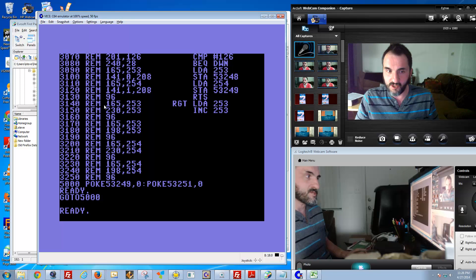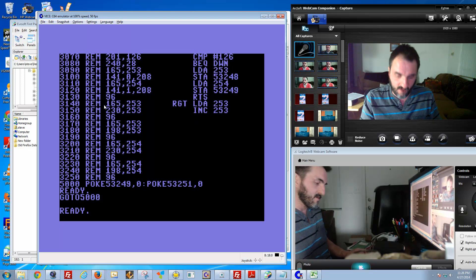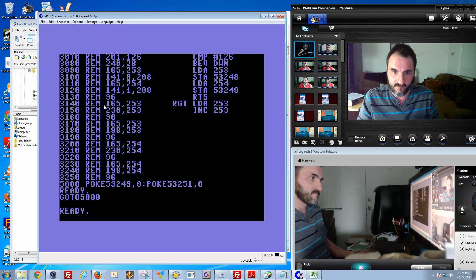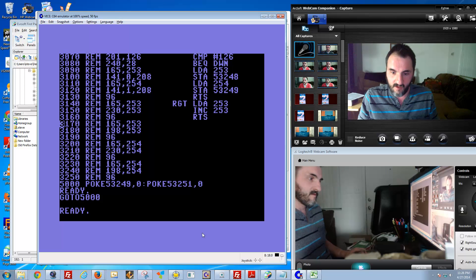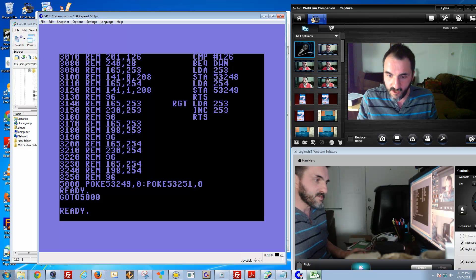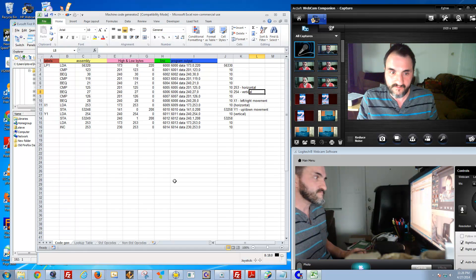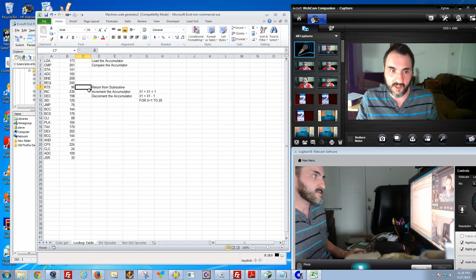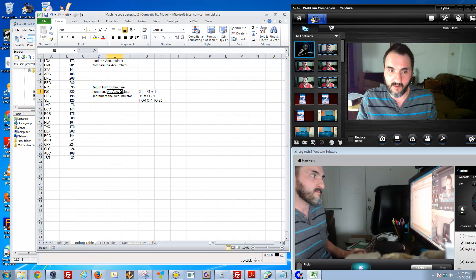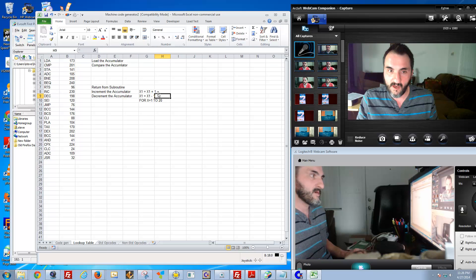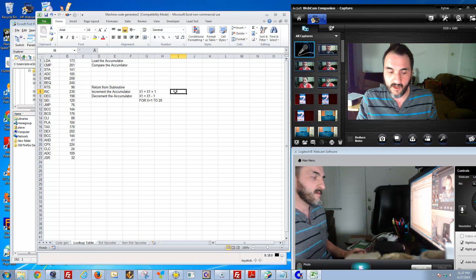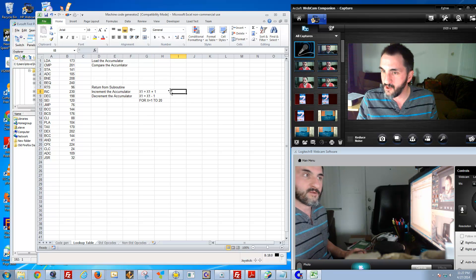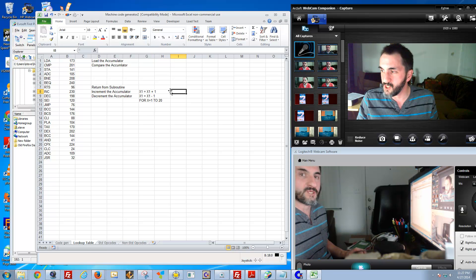That's what this is doing—it's moving it to the right and incrementing it. If you look back here also on the Excel chart, you will see that 230 is increment the accumulator. Here's an example: X equals X plus 1. It means to reiterate it by 1 each time.